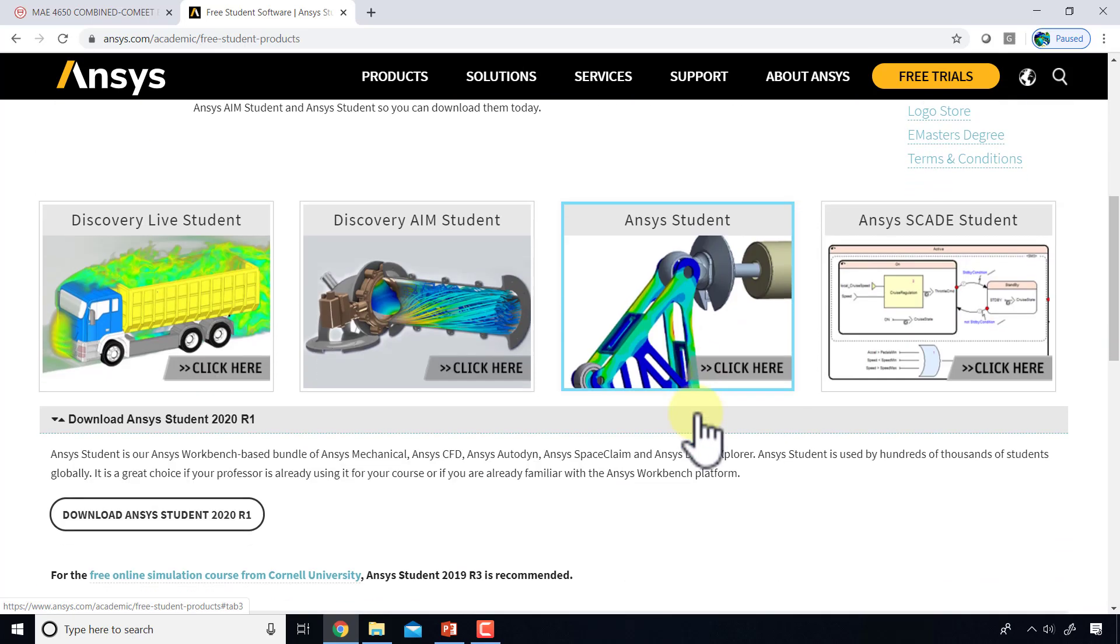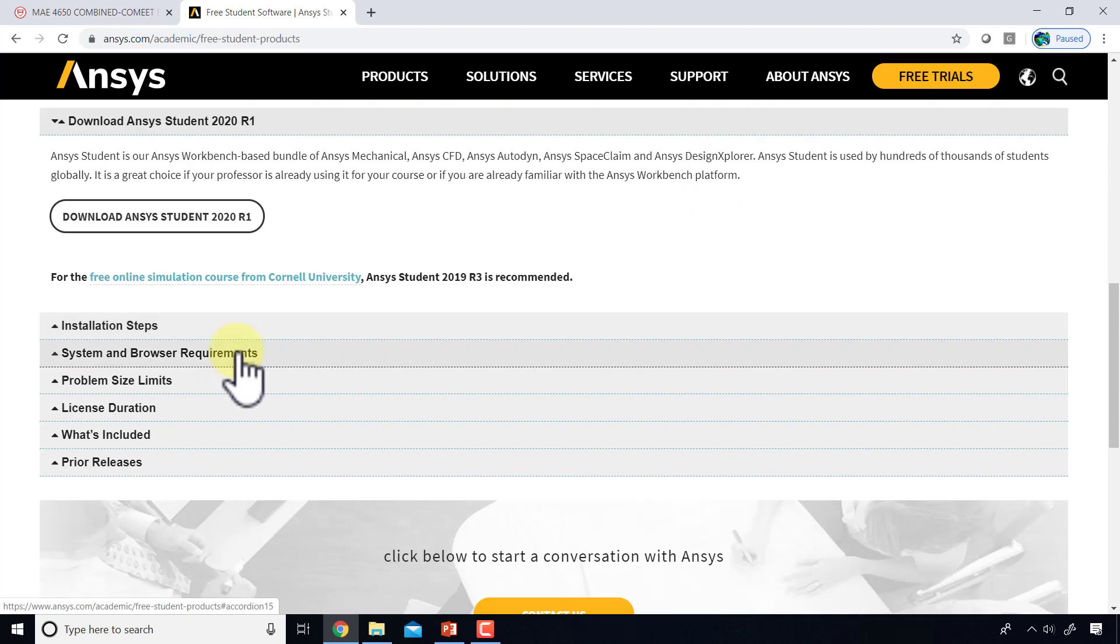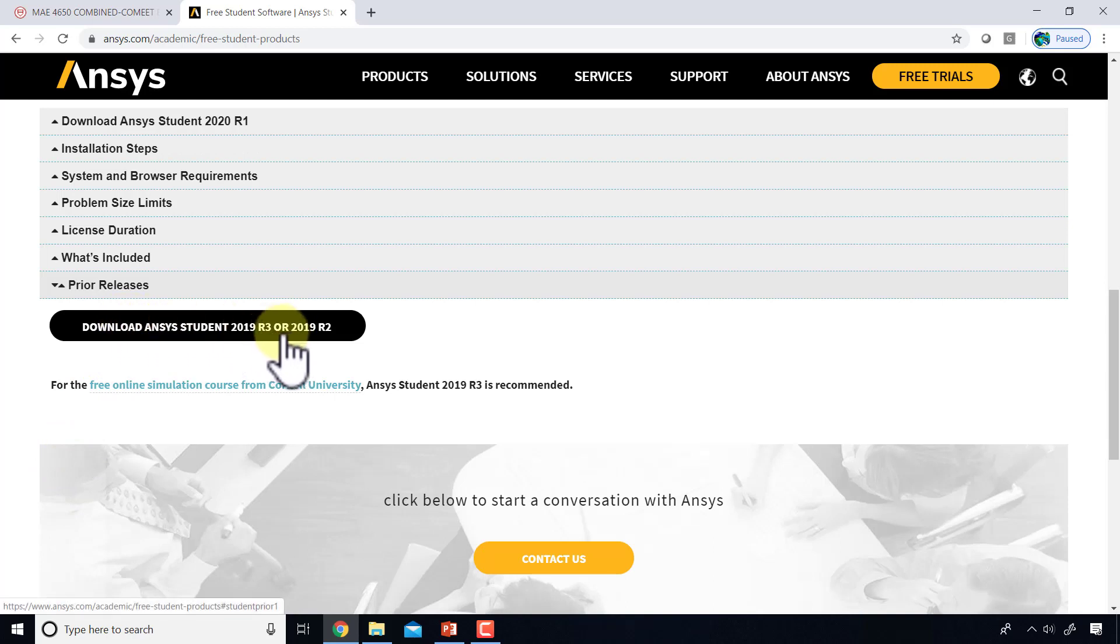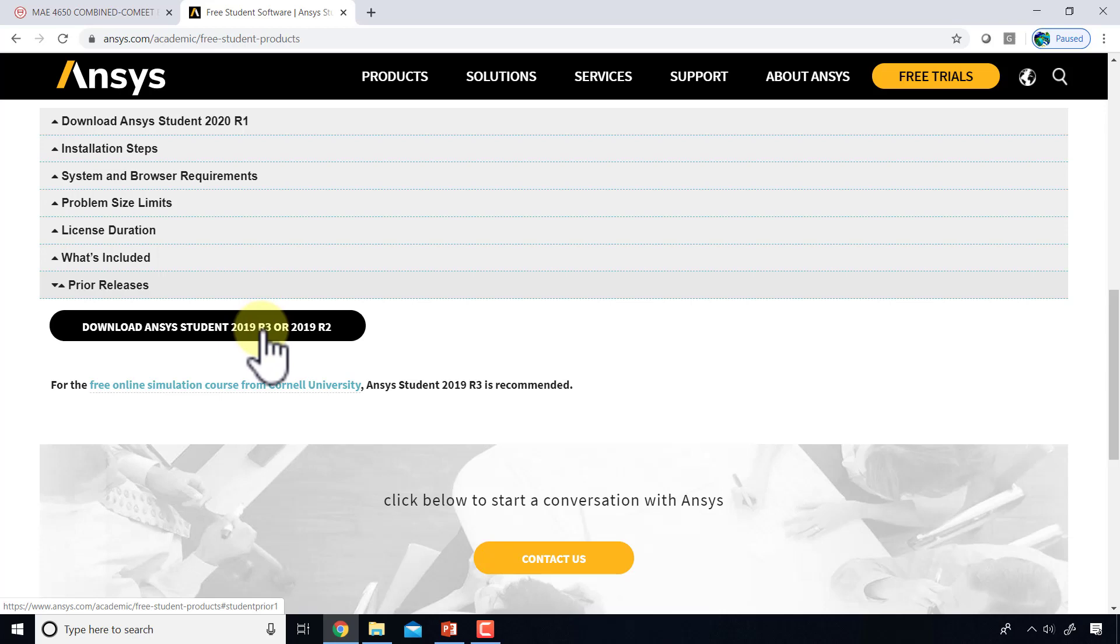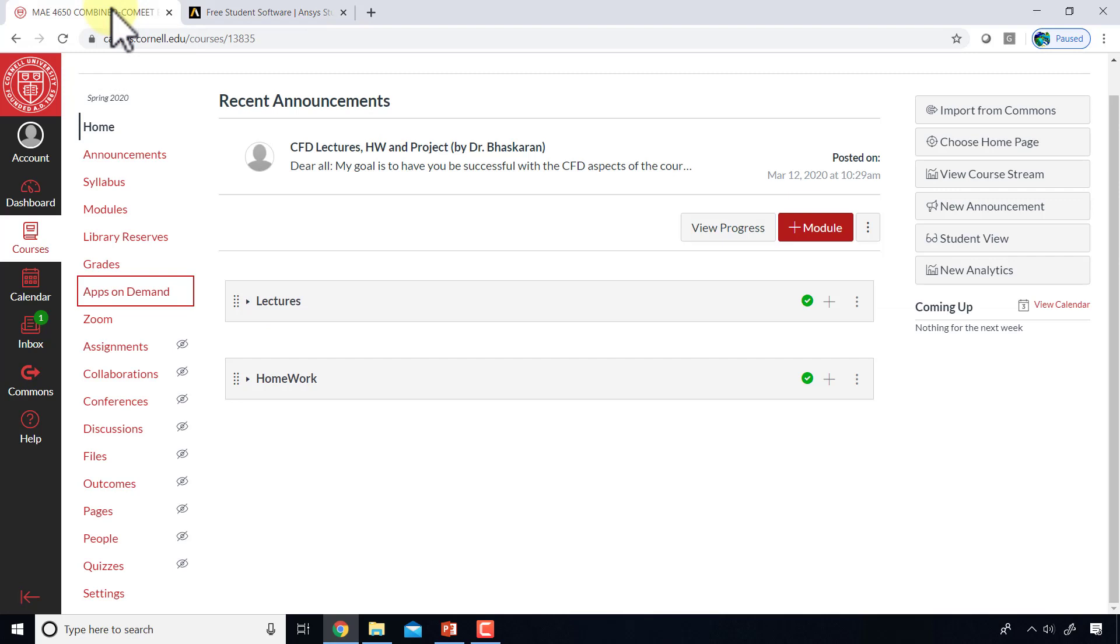This is a slightly newer version than the one I'm using currently. If I go to previous prior releases, I can download 2019 R3, which should work on pretty much any Windows machine.